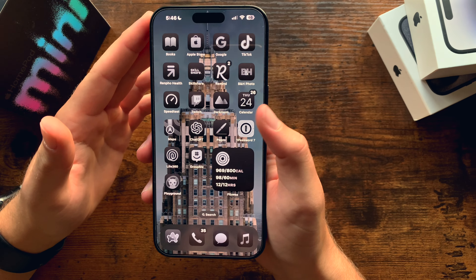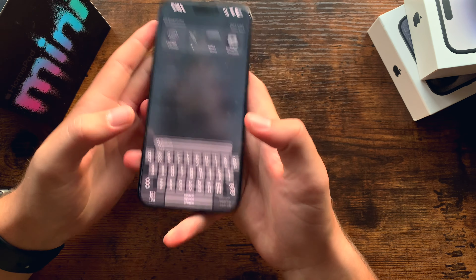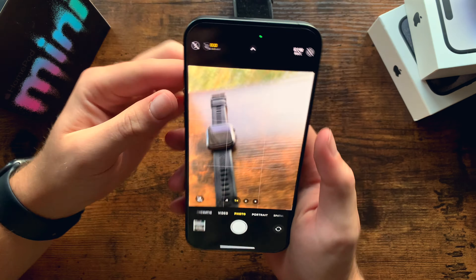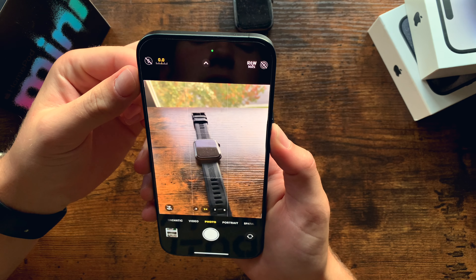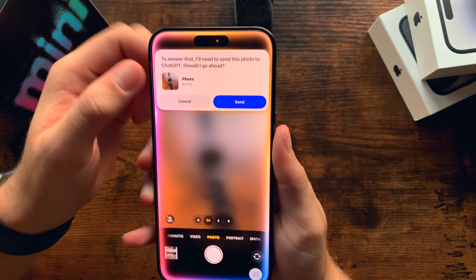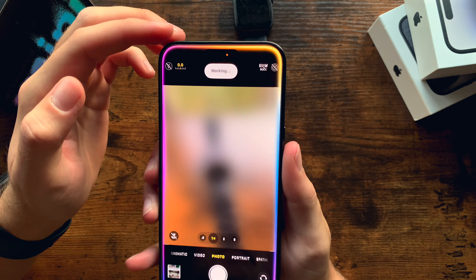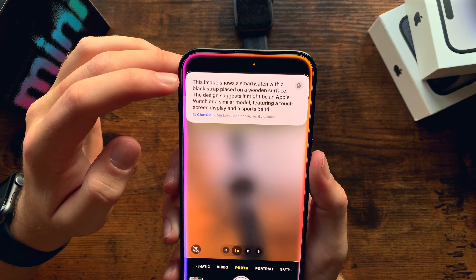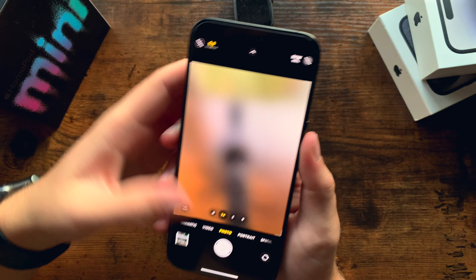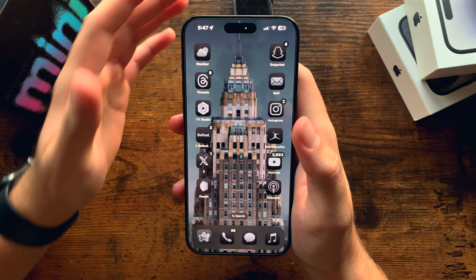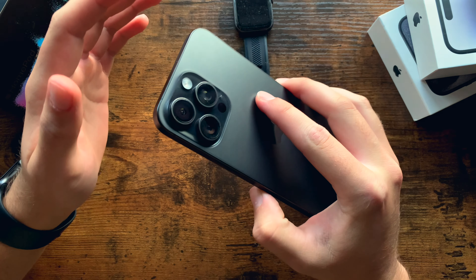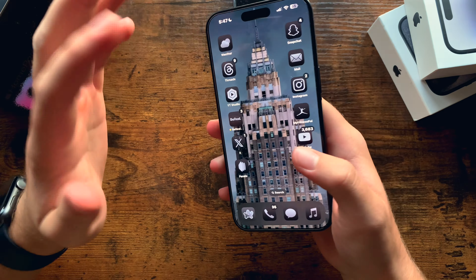Something I really love is if we hop into camera and let's say we want to get ChatGPT to tell us what this is — this is an Apple Watch, of course. You can just do this: ask 'what is this?' It'll take a screenshot, and you can click send to ChatGPT. It'll say working. And it says this image shows a smart watch with a black strap placed on a wooden surface. You can use your phone's camera as a lens for ChatGPT's eyes, essentially.